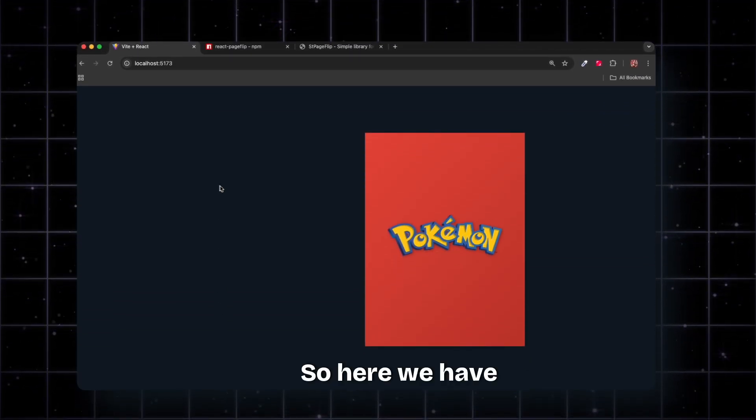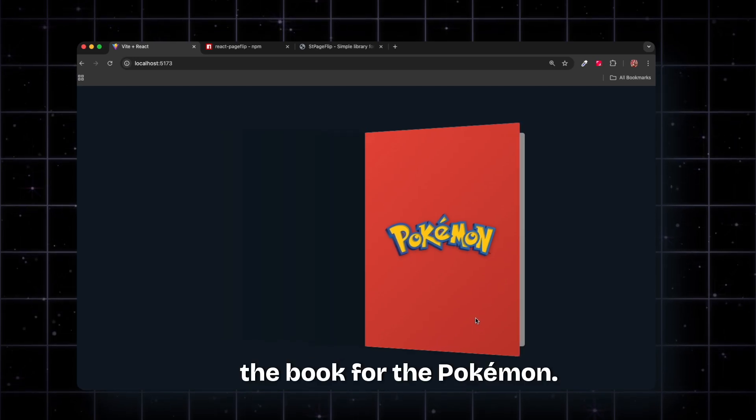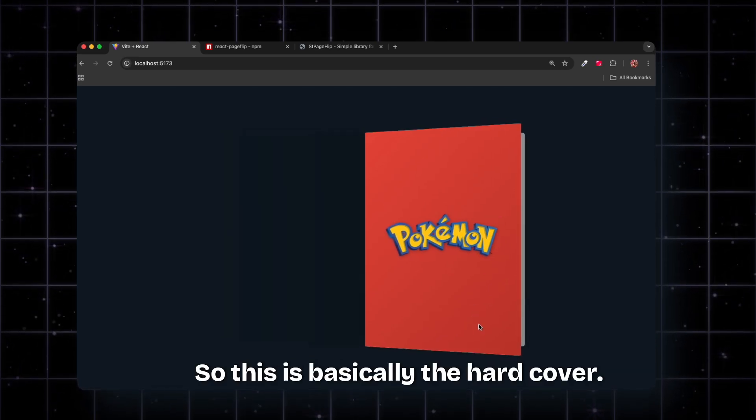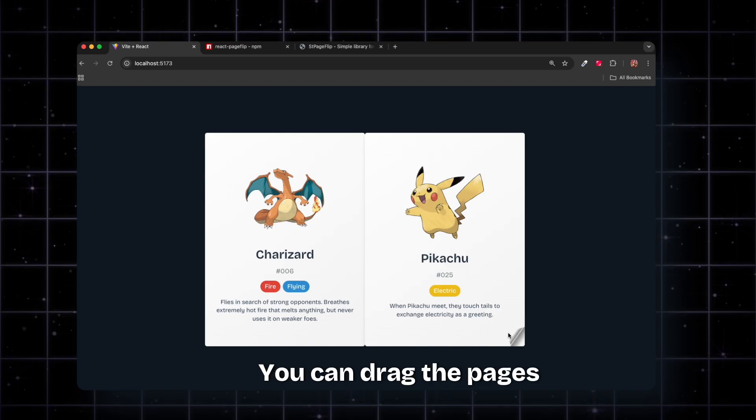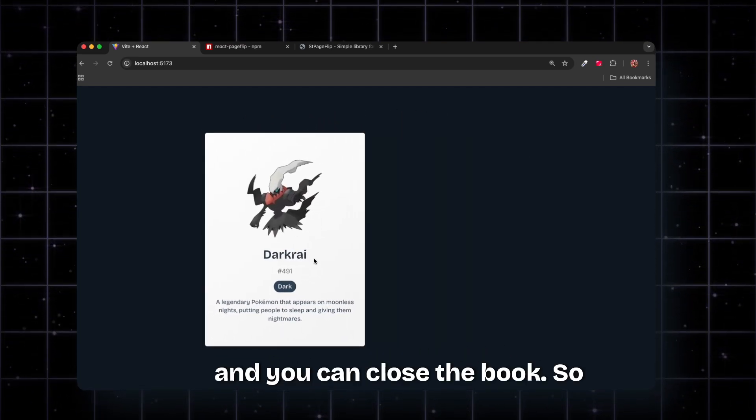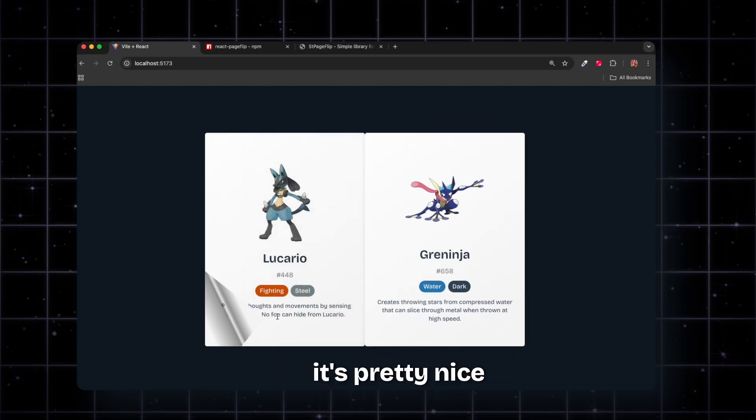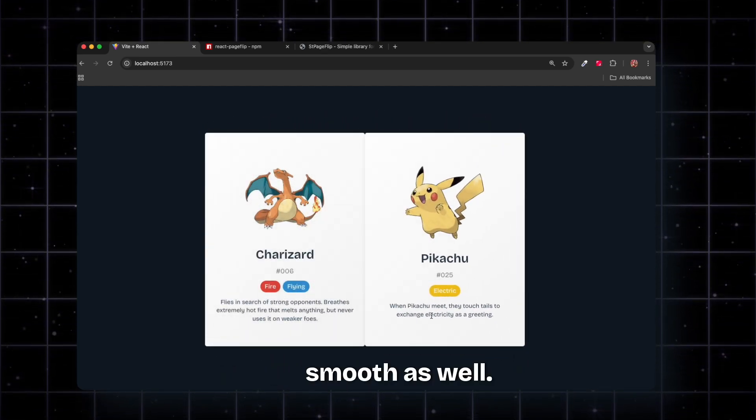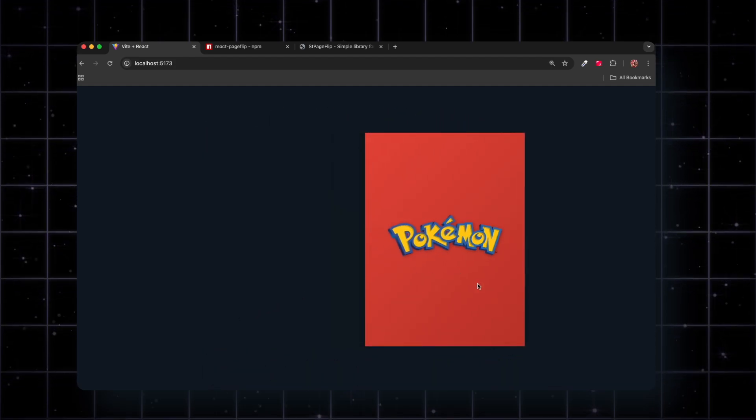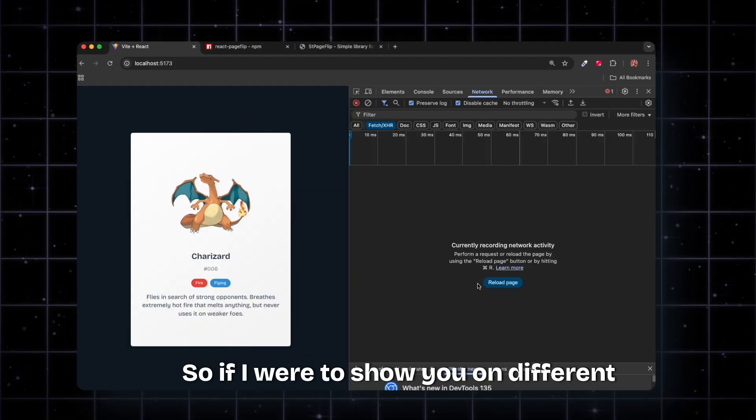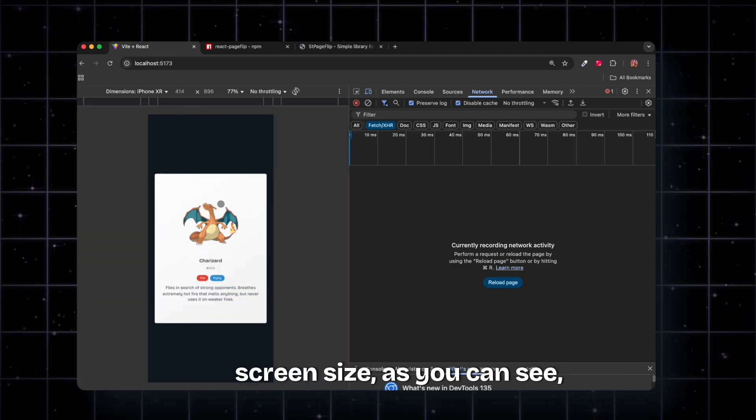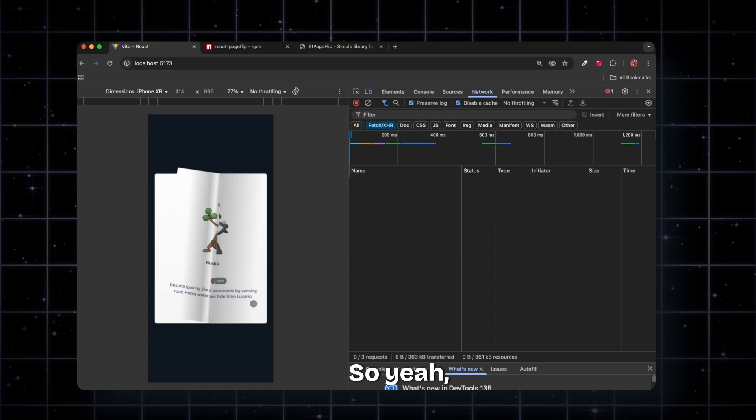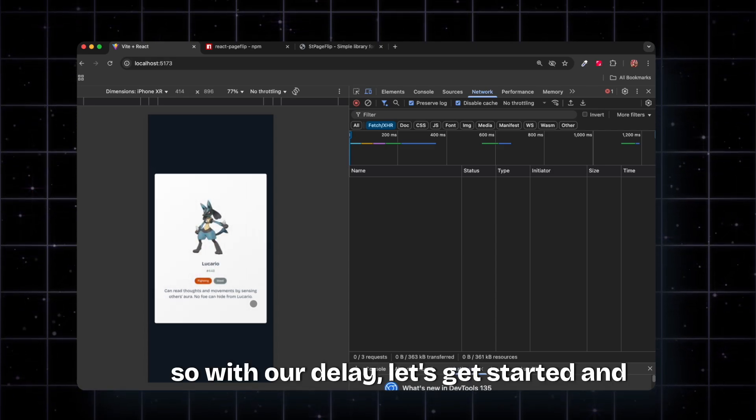Here we have the Pokemon book project. This is the hardcover - let's click it. It opens up, you can drag the pages and they turn. It's pretty nice and smooth. You can also close the book. It's also responsive, so if I show you on different screen sizes, as you can see it's responsive as well.